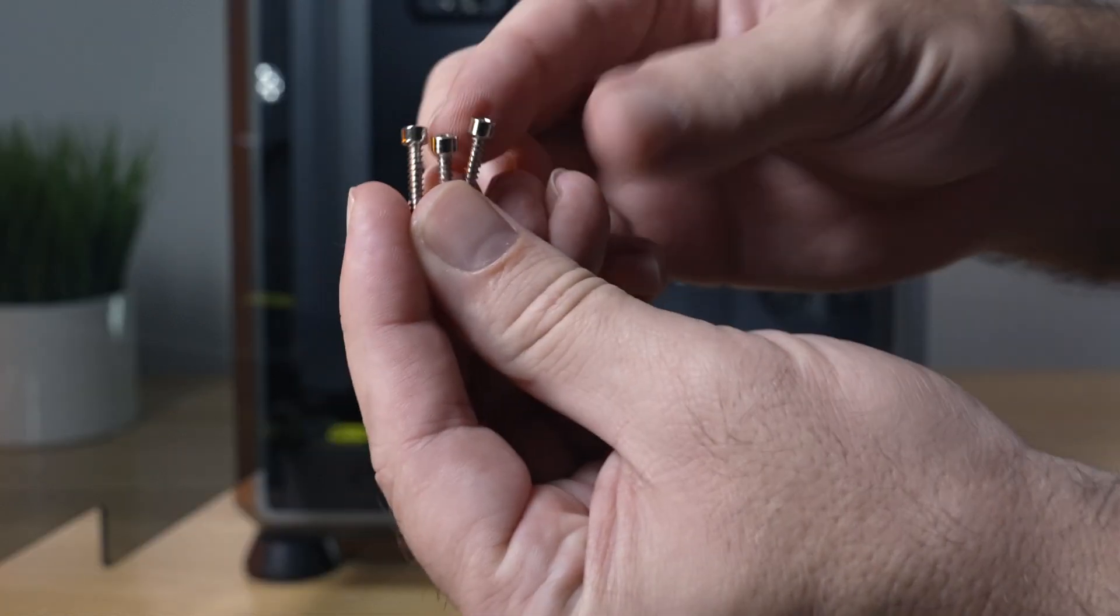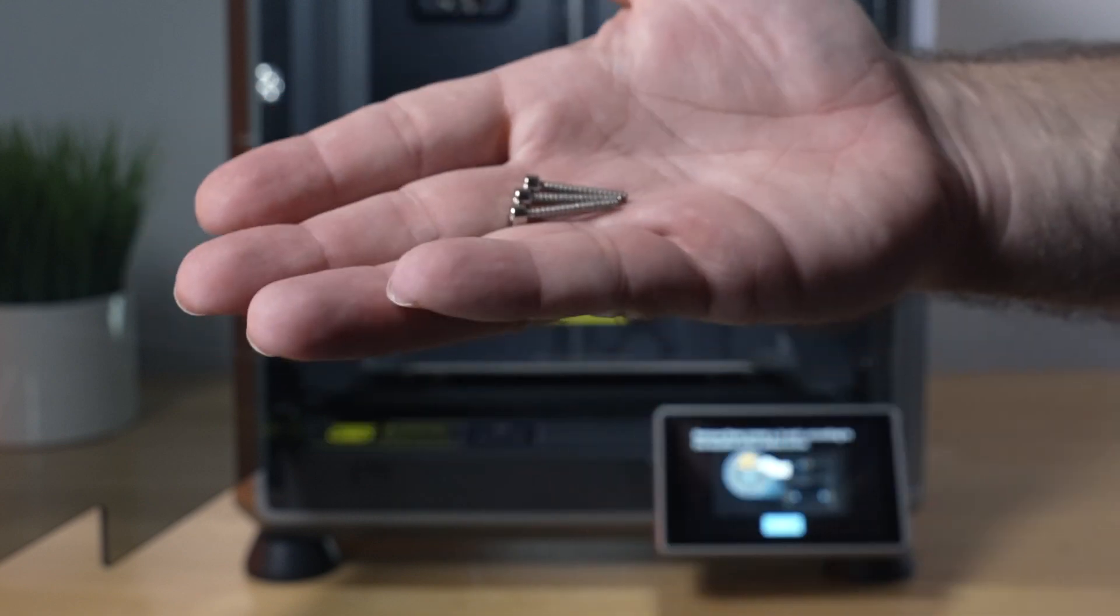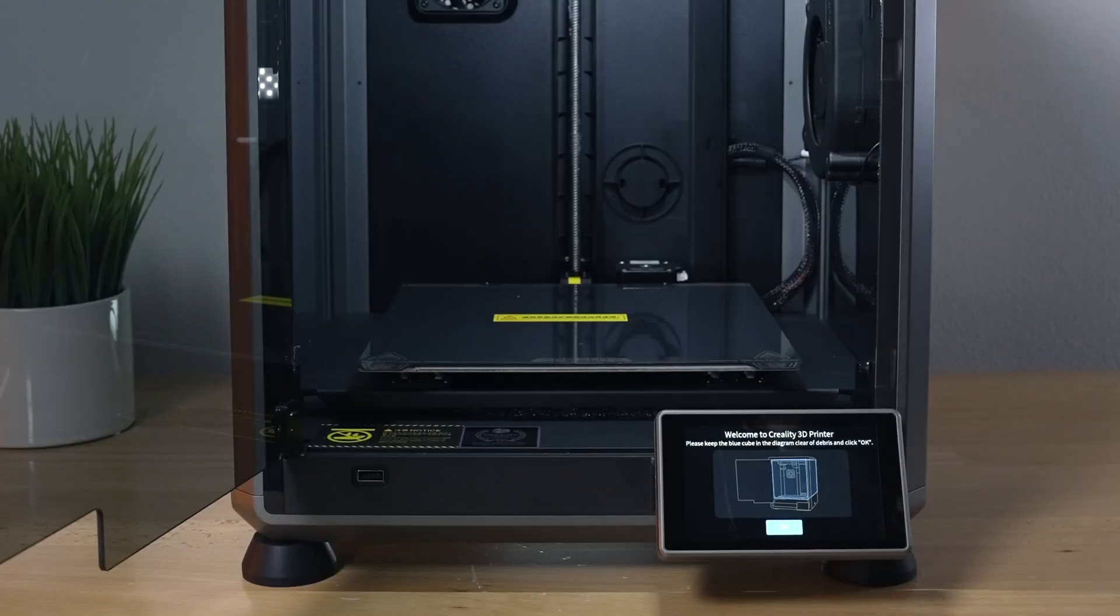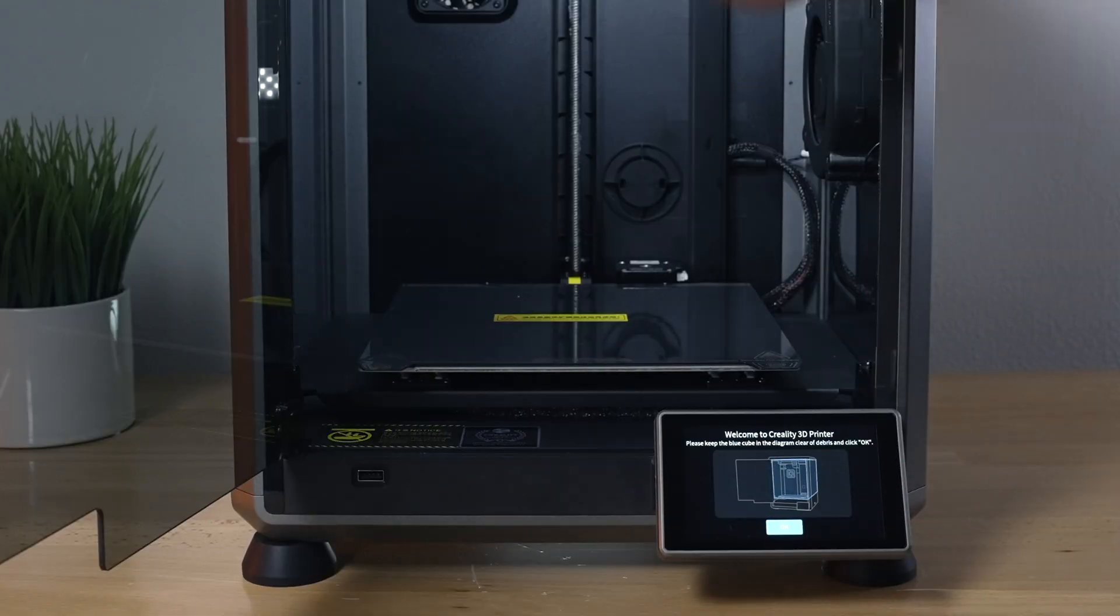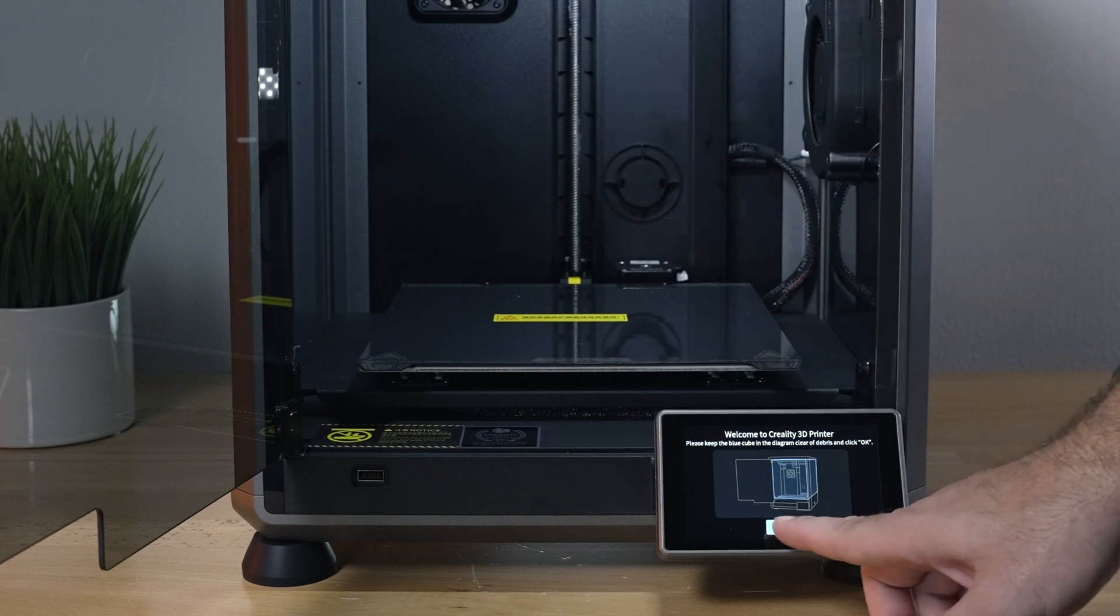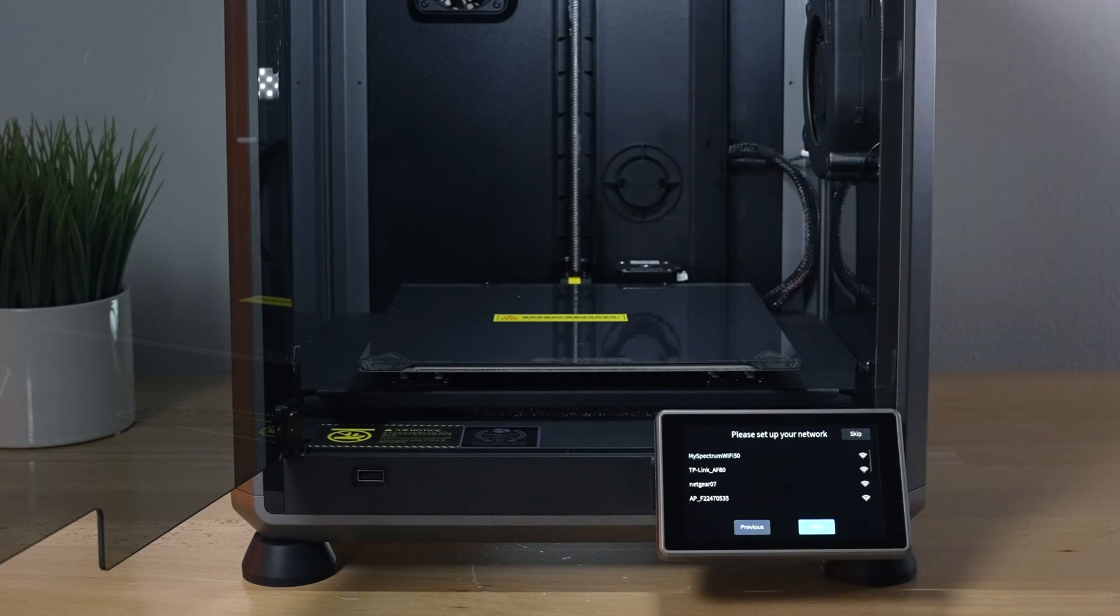And they are these three silver screws. Alright, so we're going to click OK. It's asking us to make sure everything is clear and there's nothing inside.